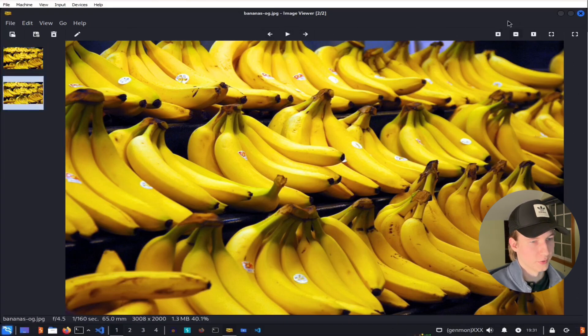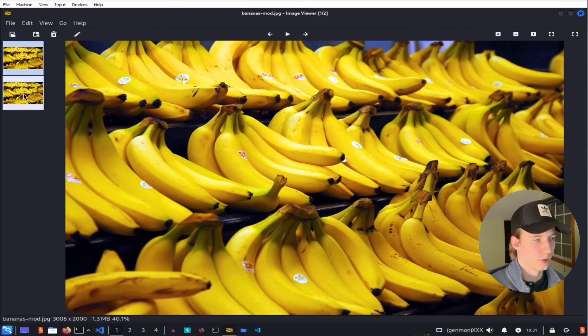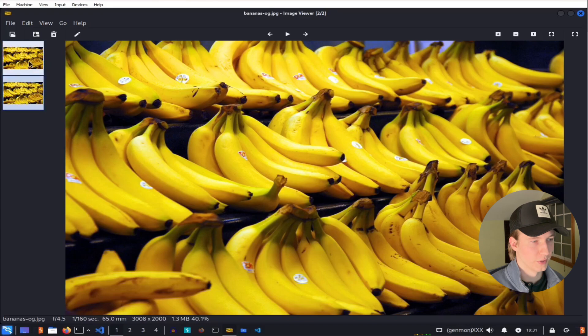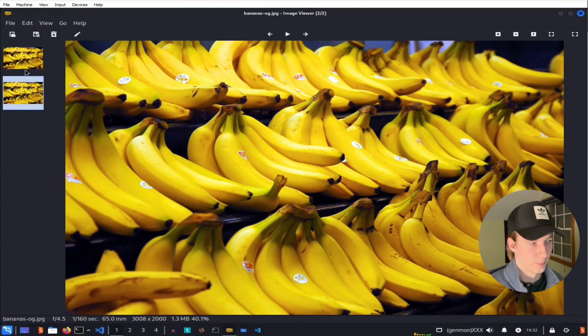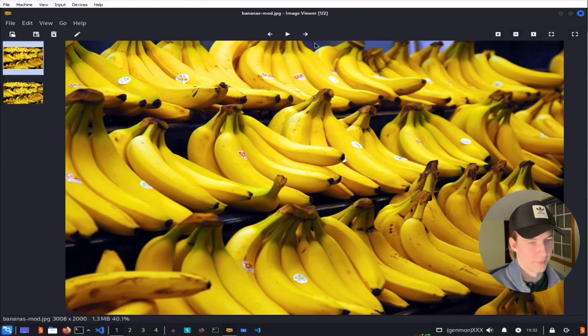Here's the image of bananas that has been modified to include the CSV file embedded into it. And here is the image that has not been modified. We can quickly click between the two and you can see that there's no visible difference between the two images. But this top one here does include that embedded file in it.